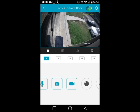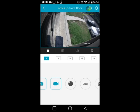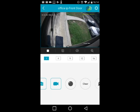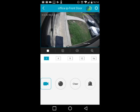The next icon starts a video recording — your phone will capture everything you see on screen and save it as a video to your phone. The following icon is the fisheye feature, which lets you split the screen into different angles if you have a fisheye camera.